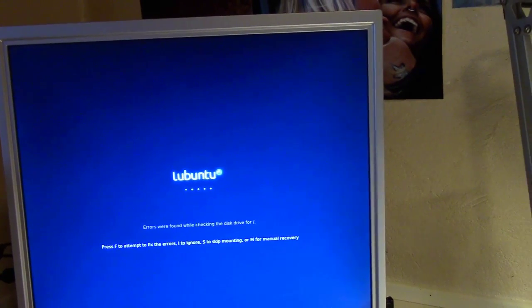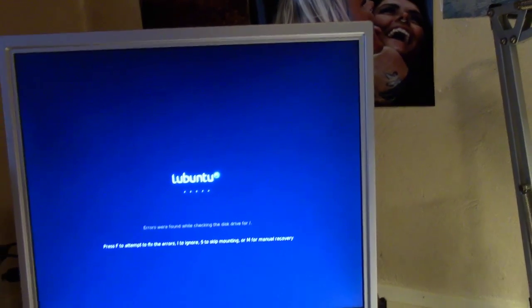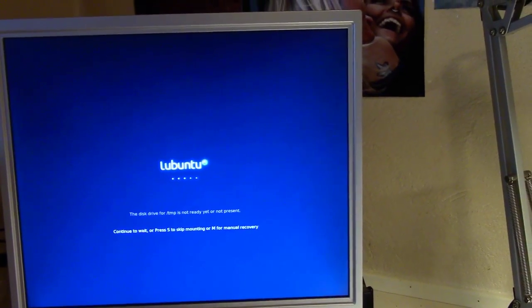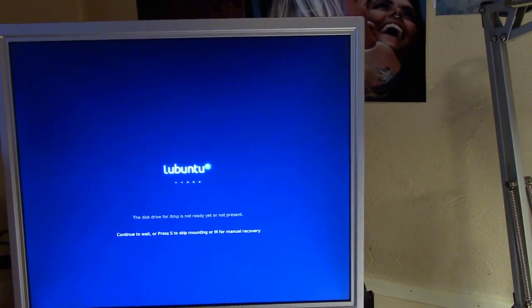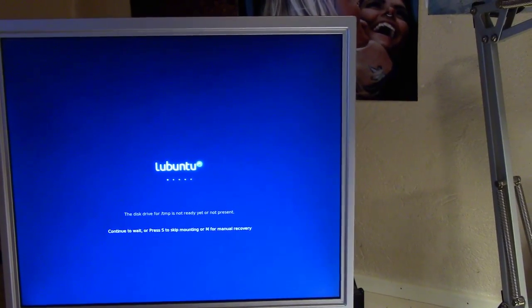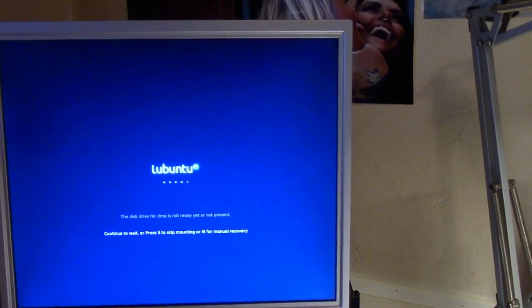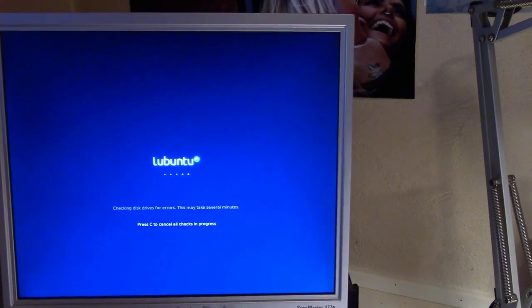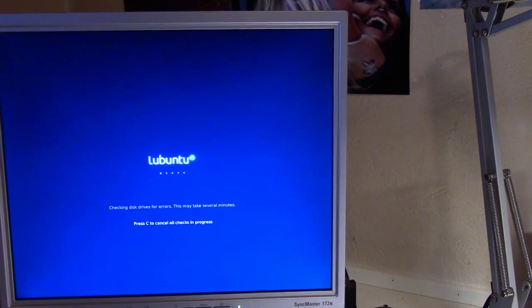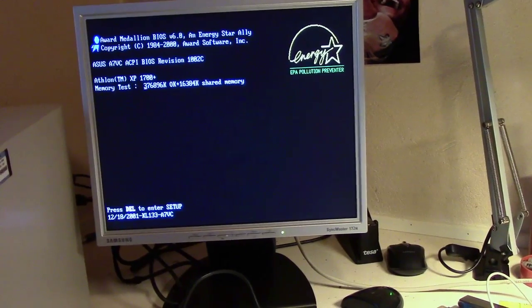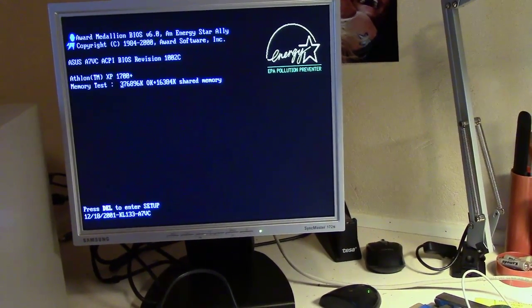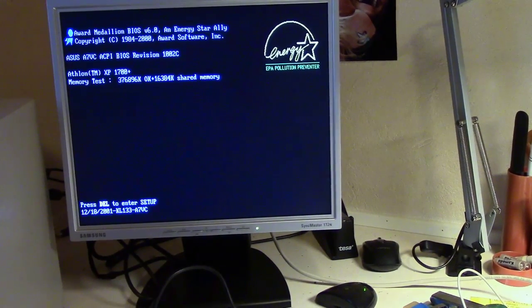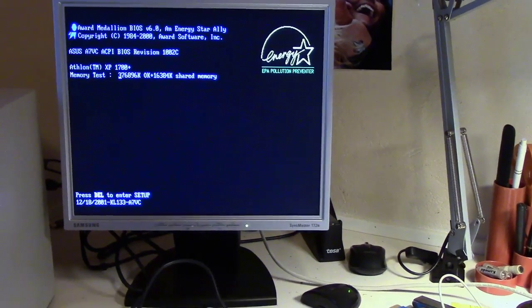Press F to attempt to fix errors. Alright we'll try that. Continue to wait. Press S to skip mounting or M for manual recovery. Alright we'll try skipping. Checking drive for errors. The processor is an Athlon XP 1700 and as you can see I think it's got 376,000 in memory.